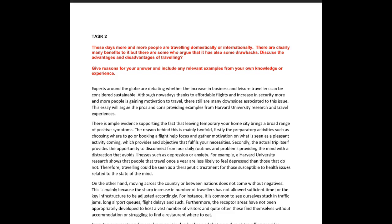Now that we've covered that, let's get into your essays. The topic is: domestic and international travel — benefits and drawbacks, discuss them both. Your intro reads: 'Experts around the globe are debating whether the increase in business and leisure travelers can be considered sustainable. Although nowadays, thanks to affordable flights and increased security, more and more people are gaining motivation to travel, there still are many downsides associated with this issue. This essay will argue the pros and cons providing examples from Harvard University research and travel experiences.' So far so good.